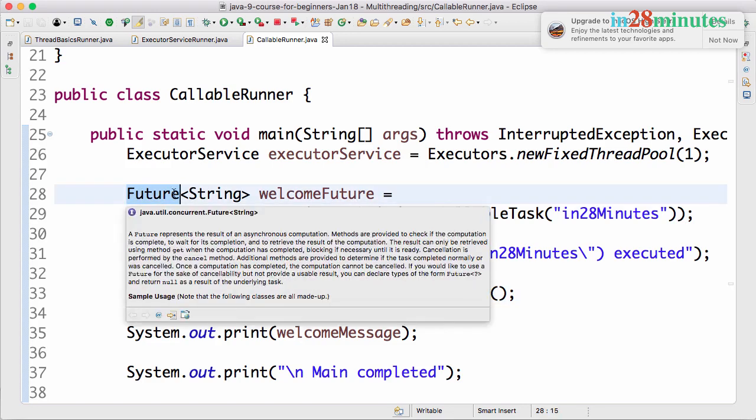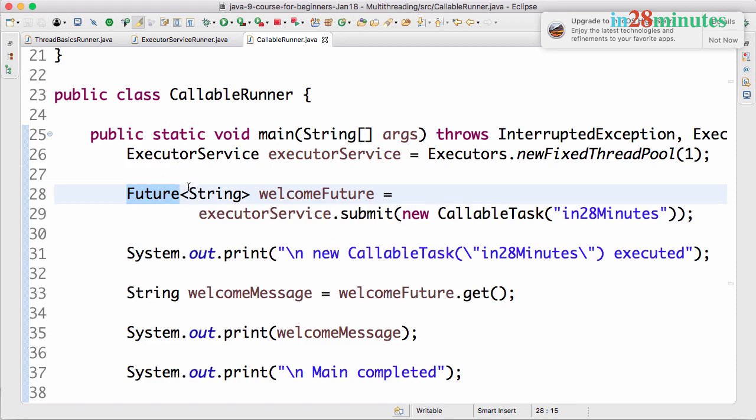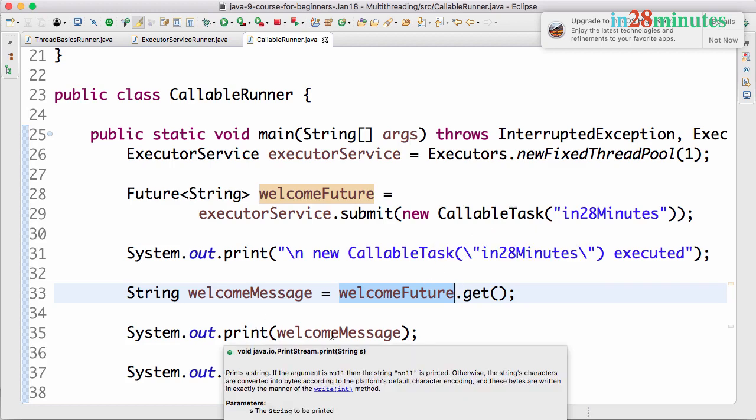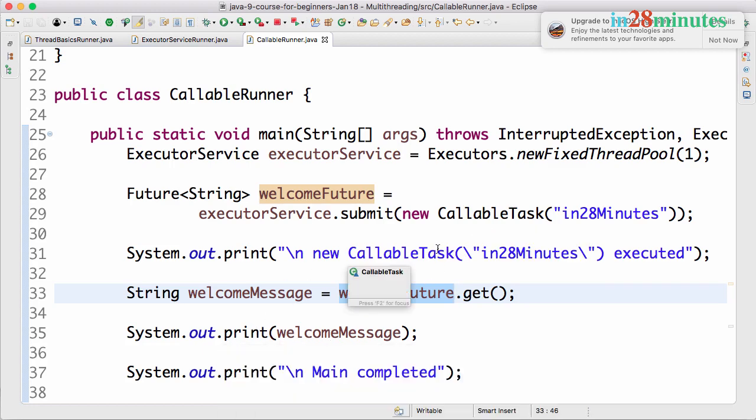You can call a get method on a future. Future is not really a result - it's a promise that there will be a result. Once I call a get method on the future, this would wait for the task to complete execution, so only after completing the task the next line would be executed. In the next step we'll talk about more complex things with callable tasks.